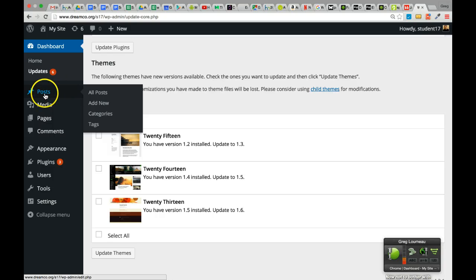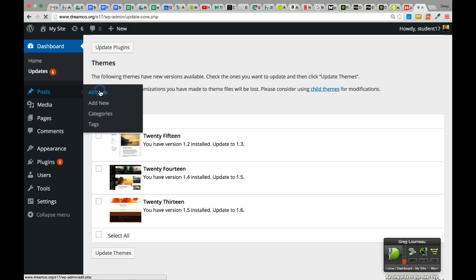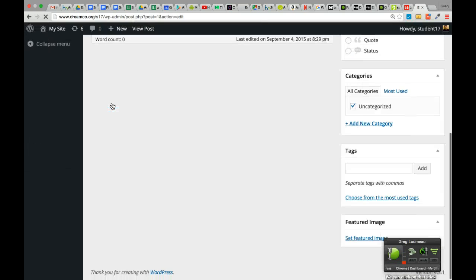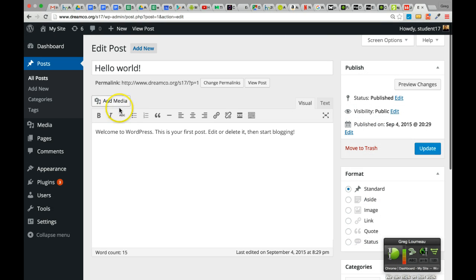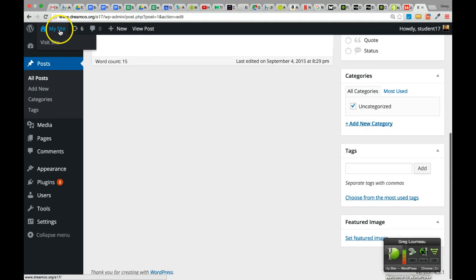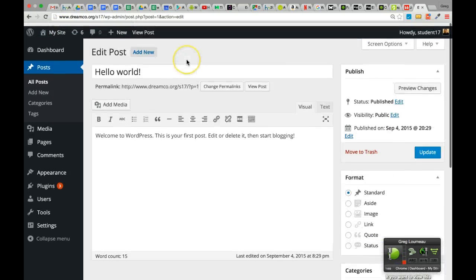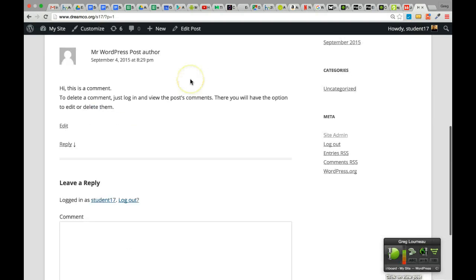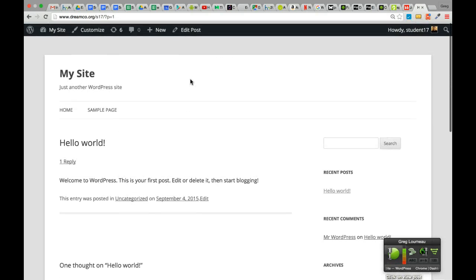Let's go down to the Posts button. Roll over that and you see all these flyout menus come out. All Posts will show you all the posts available for your website right now. There's one sample post in here called Hello World. We can click on that to take a look at that post and see what it looks like — it says 'Welcome to WordPress, this is your first post.' If we want to view this post, we can click View Post and it will show us what the post looks like.